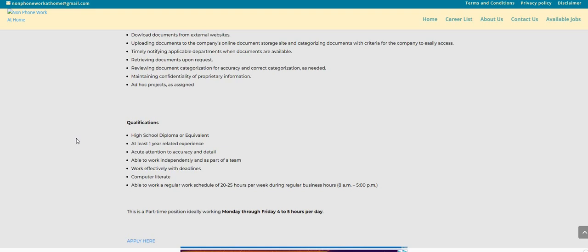Now, I don't see here where you will be working any weekends. I do see Monday through Friday, four to five hours per day, which is equivalent to maybe 20 to 25 hours per week.